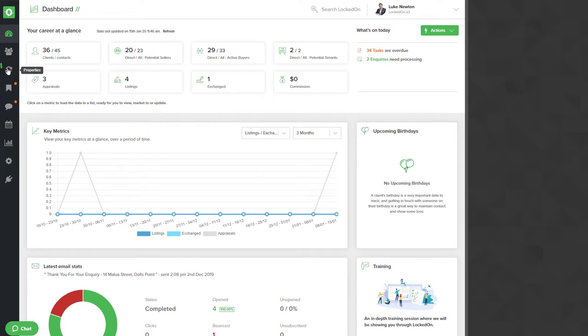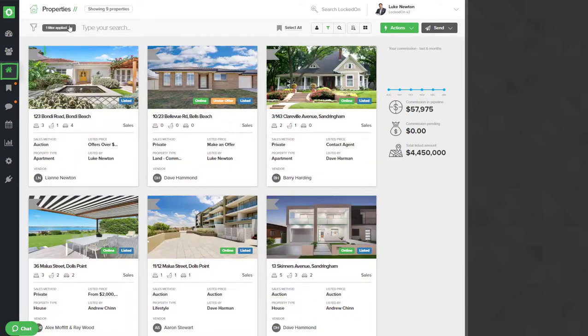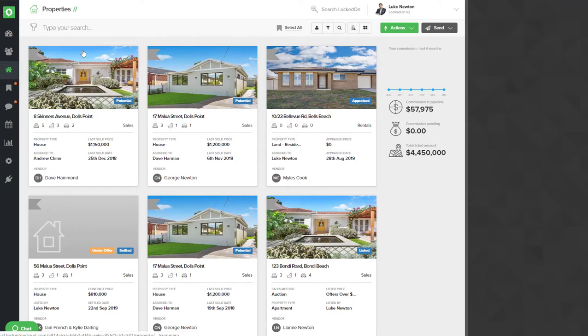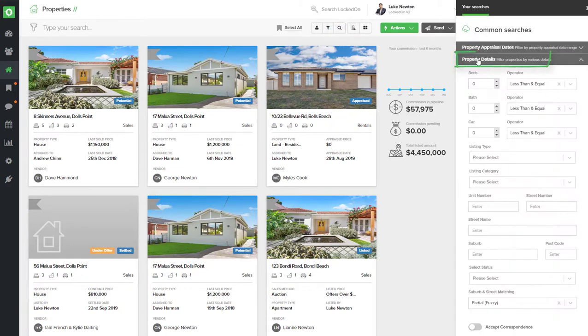To do this, first click on your properties and if you have a filter applied, remove it by clearing all filters. Then use the magnifying glass to open up your advance find options and we will search for property details.